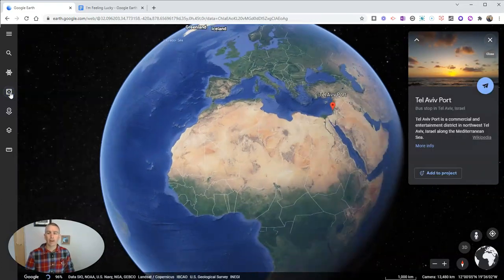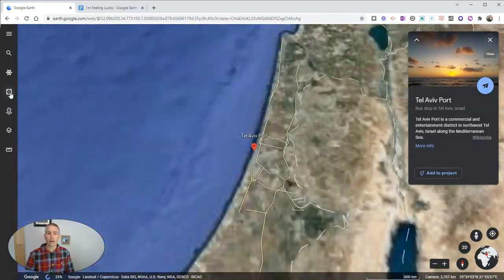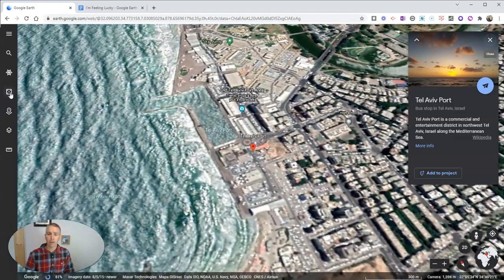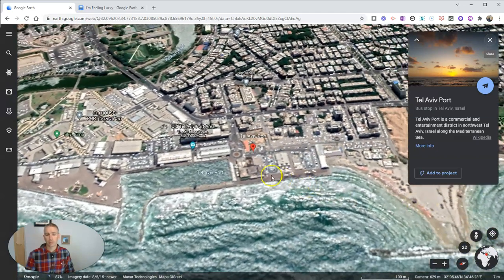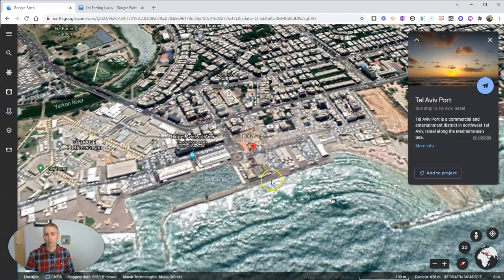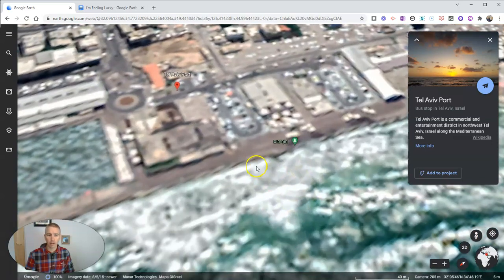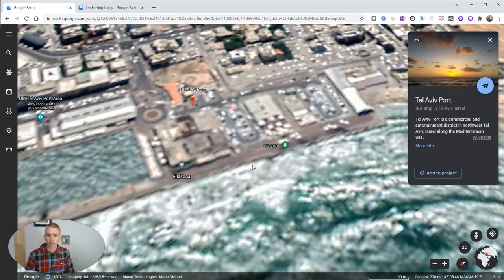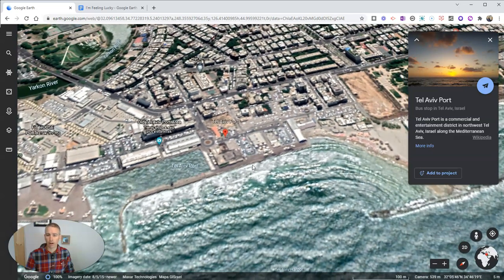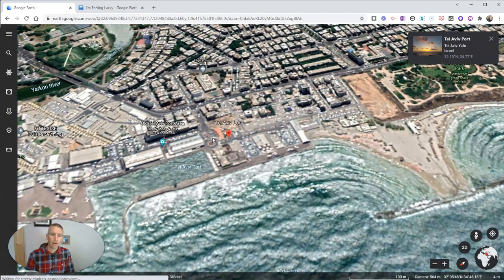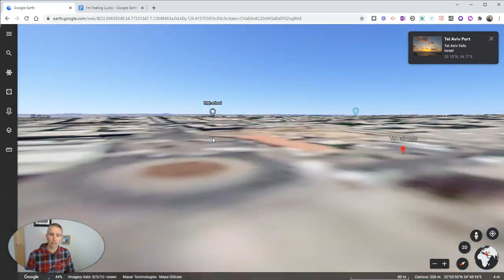Just click on that and it will take you to a random place in the world. Your students can then stop the earth from spinning and zoom in as much detail or as little detail as Google Earth will provide. They can grab the peg person and drag that onto the map to look at things in more detail.